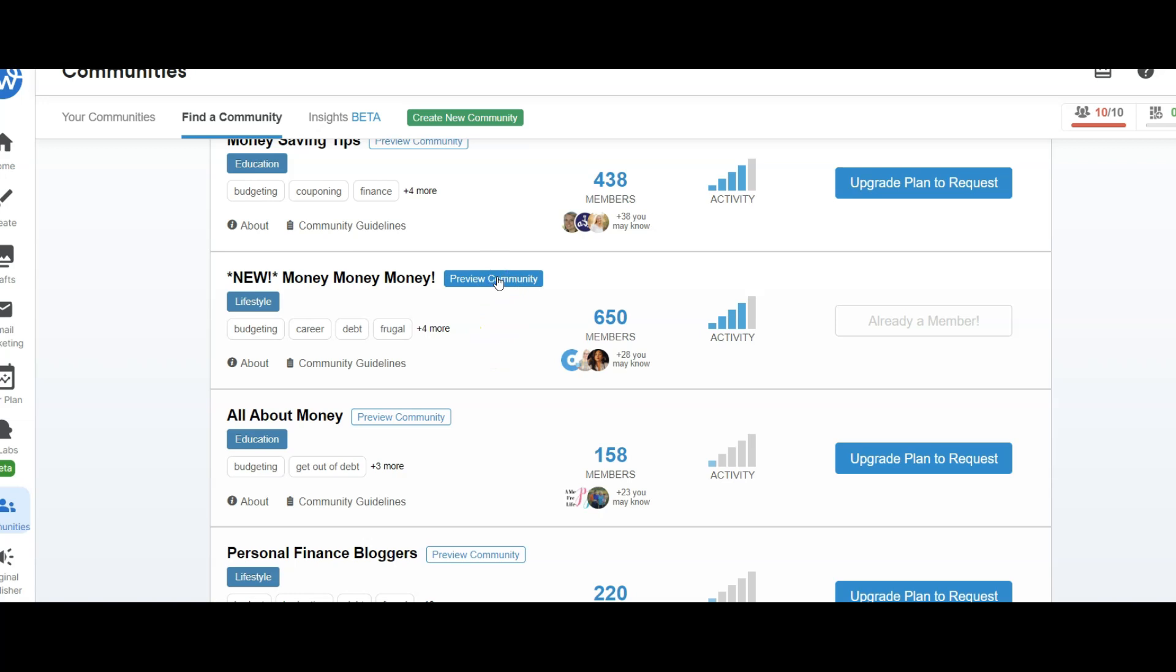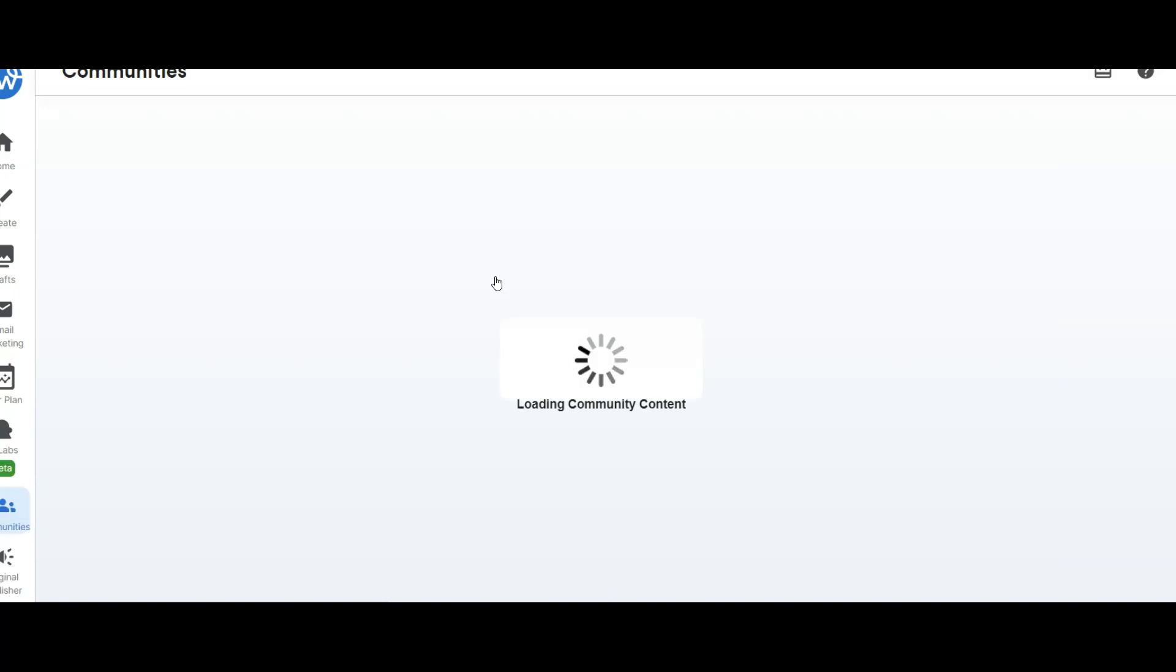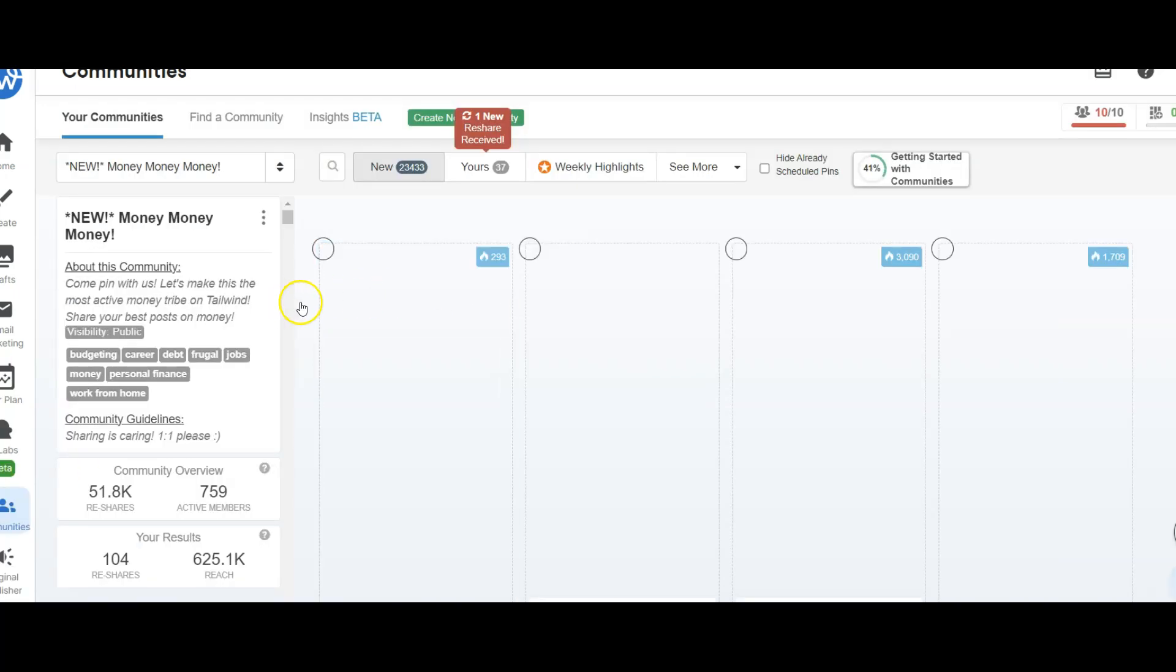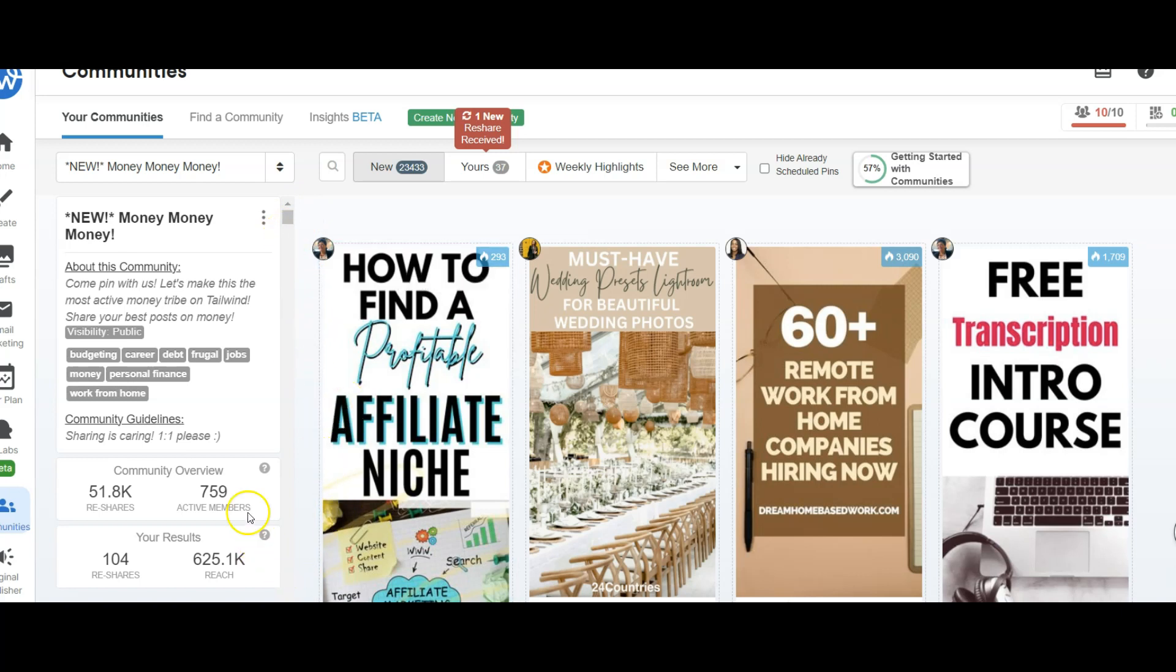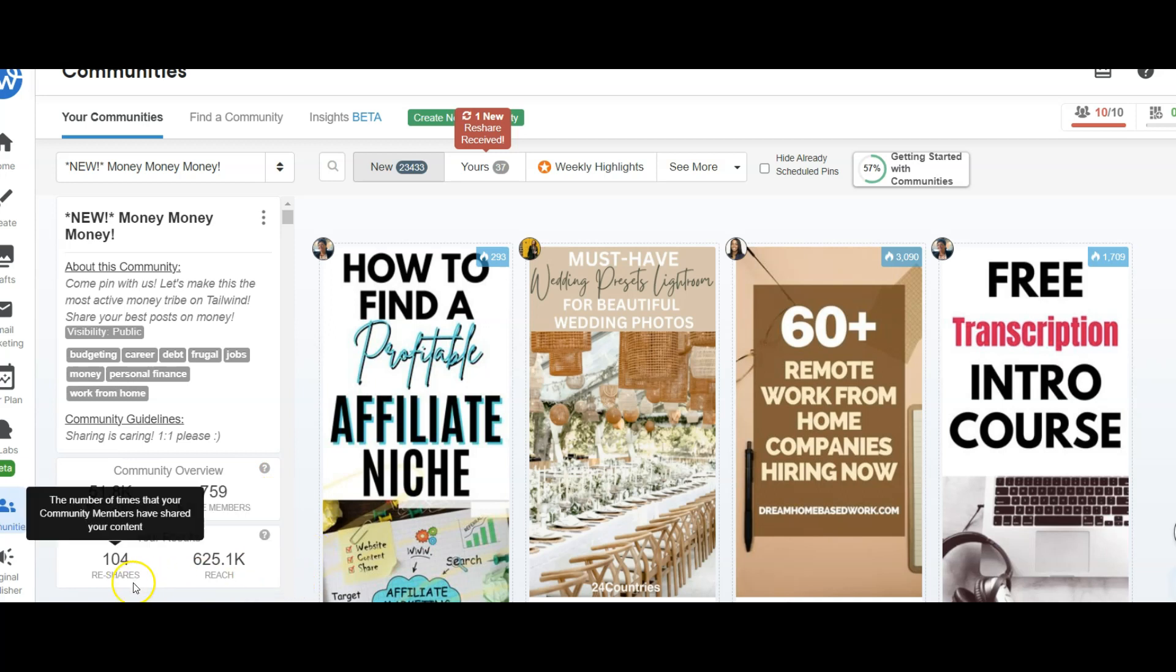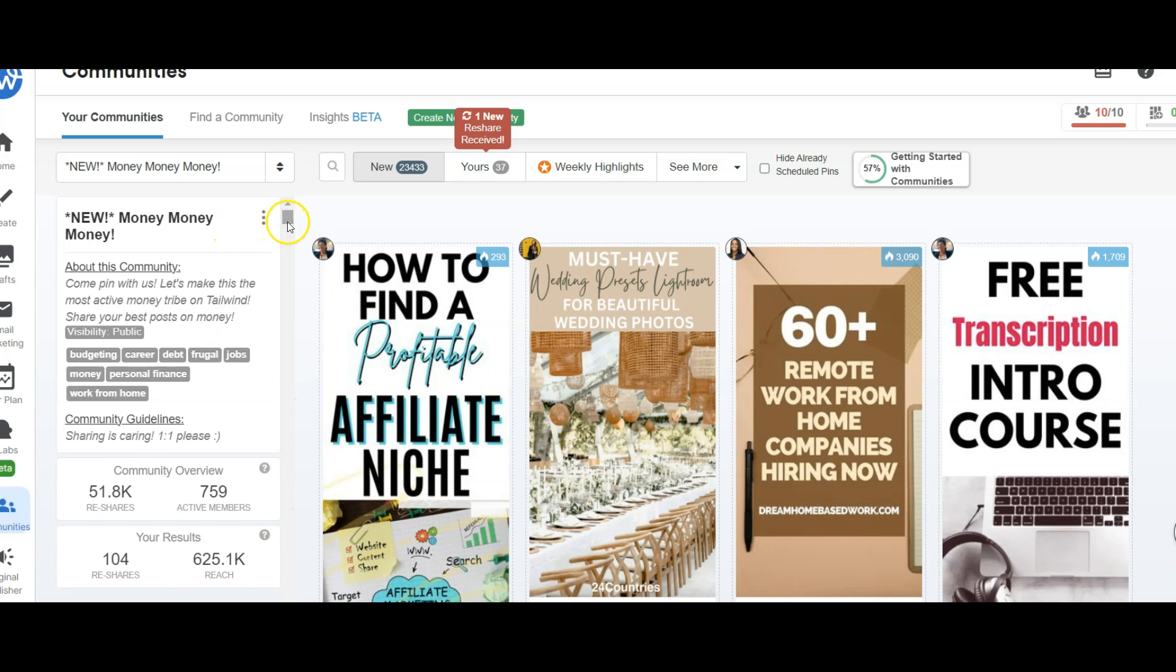It does allow you to preview the community so you can see how active it is. Are people sharing pins? You want to look at the activity, make sure it's related. You can review to see what they allow you to pin, what the rules are, says they have 759 active members. My results, I've had 104 reshares. The reach is 625,000. So you want to look for active groups that align with your brand.